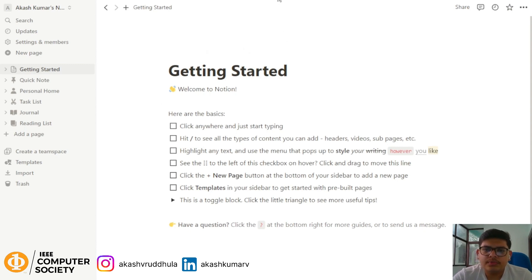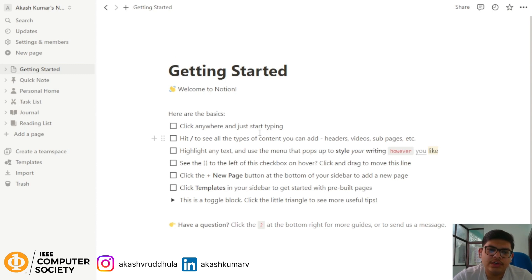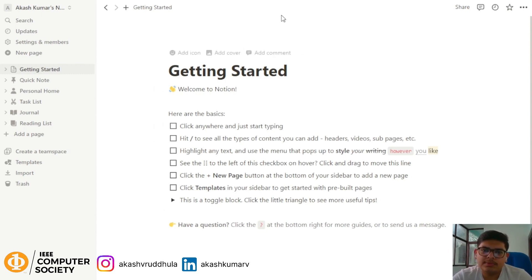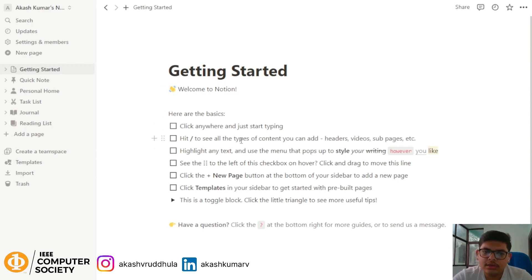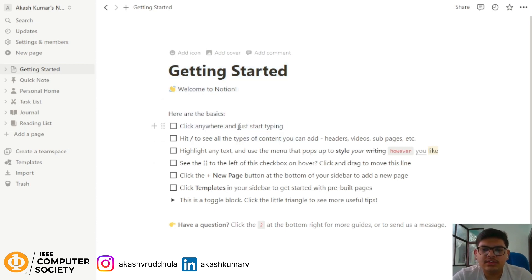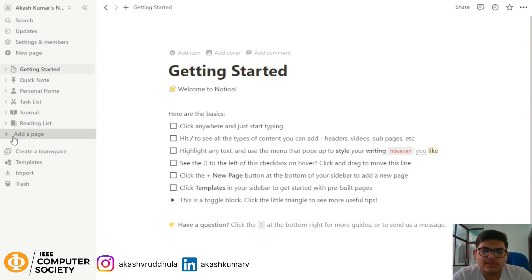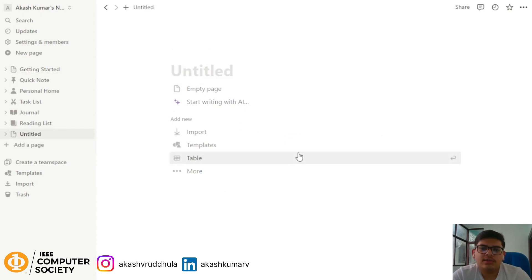This is the starting home page when you download Notion. You can download it for Windows or Mac from the Notion website. This is what you see when you first open Notion. Let's create a unique page for ourselves.